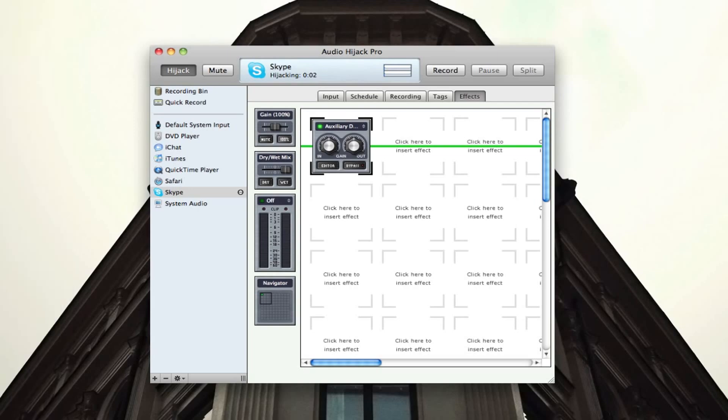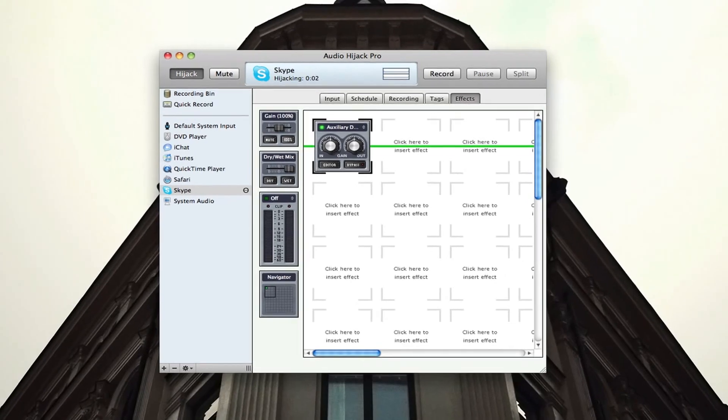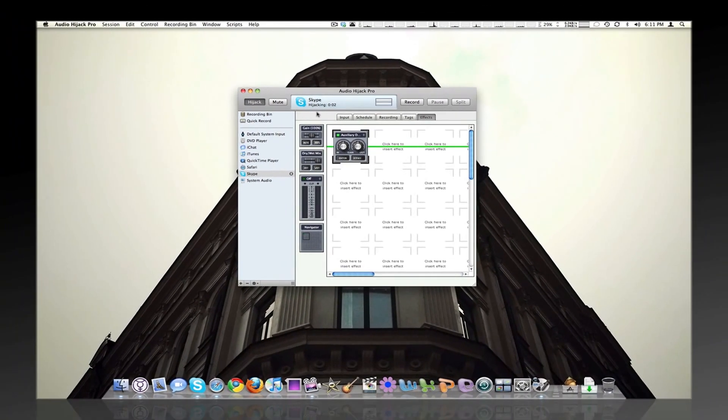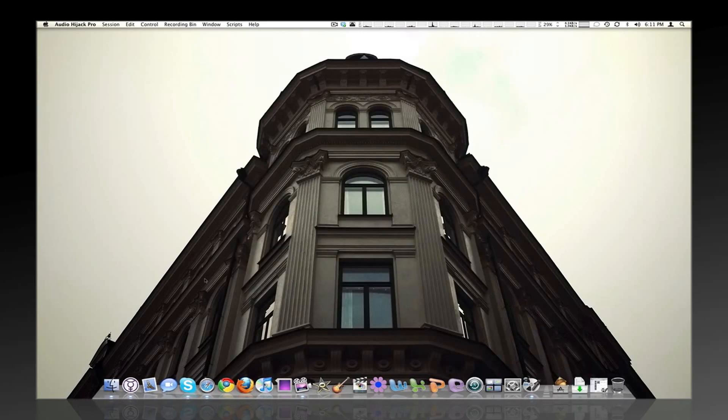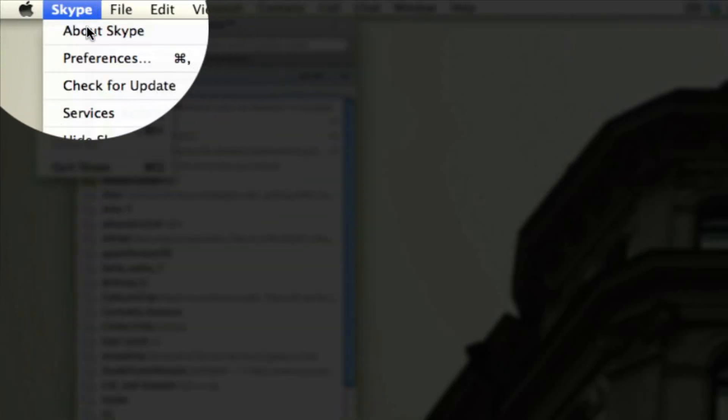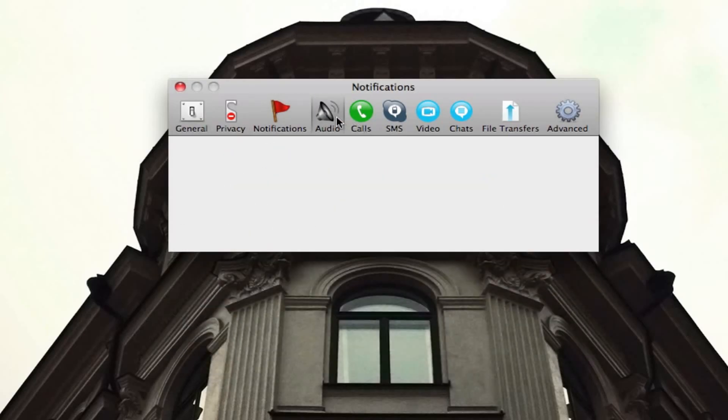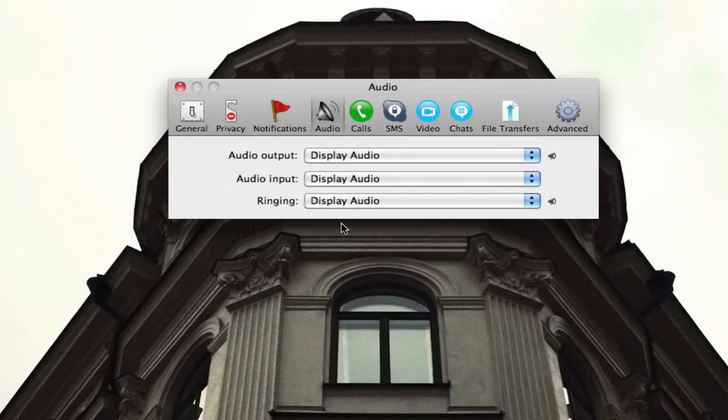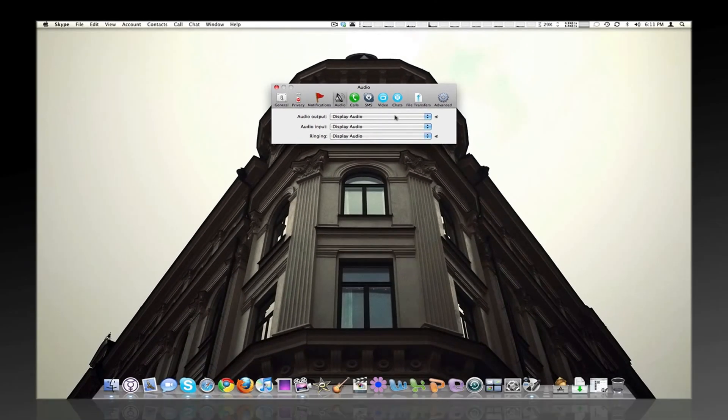All right, so we're going to go into Ustream right now. I'm going to show you guys how this works. So right now, it's hijacking. It's hijacking Skype. So let's minimize that. We're going to go into Skype. We're going to go to Skype Preferences. And we're going to make sure everything's still here. Make sure you didn't change any of this.